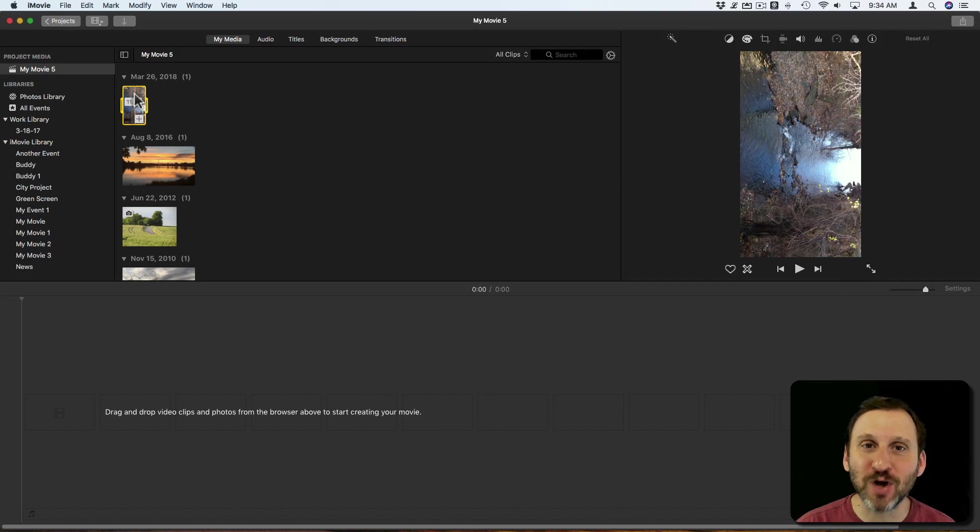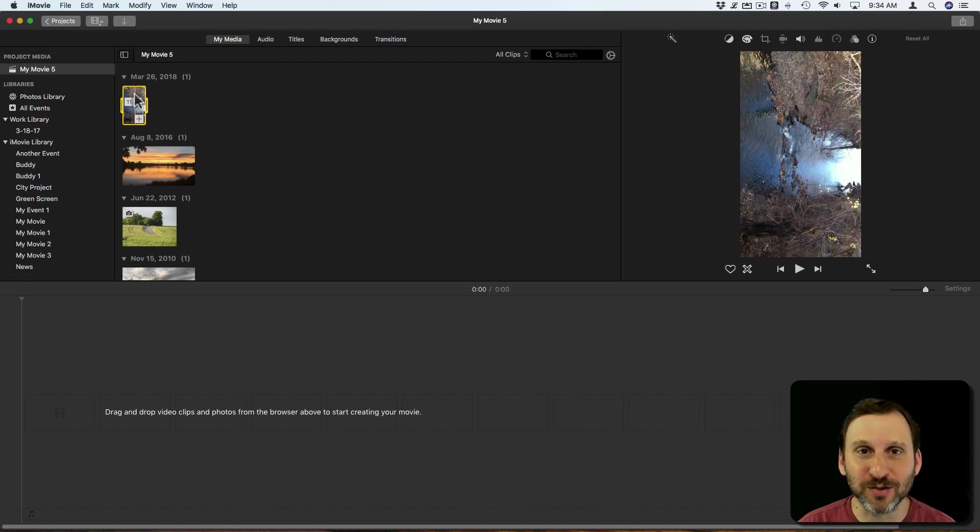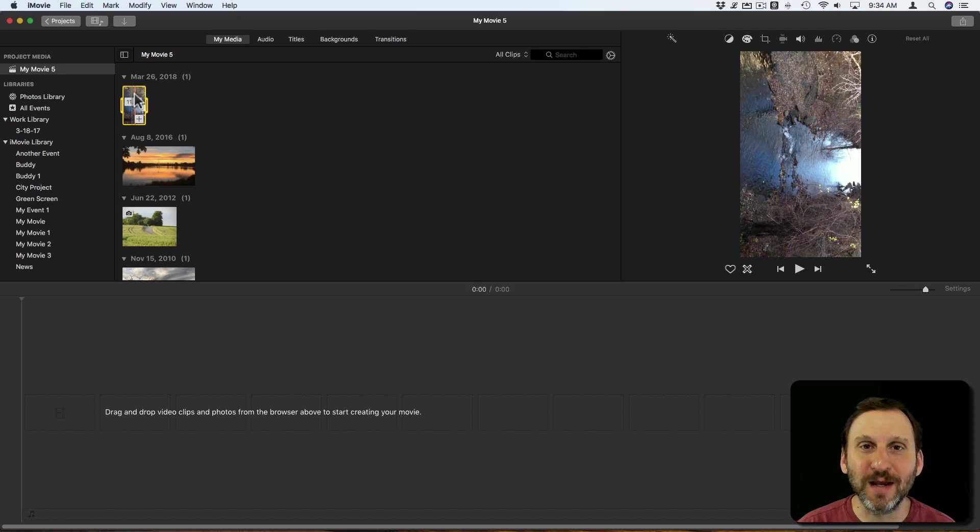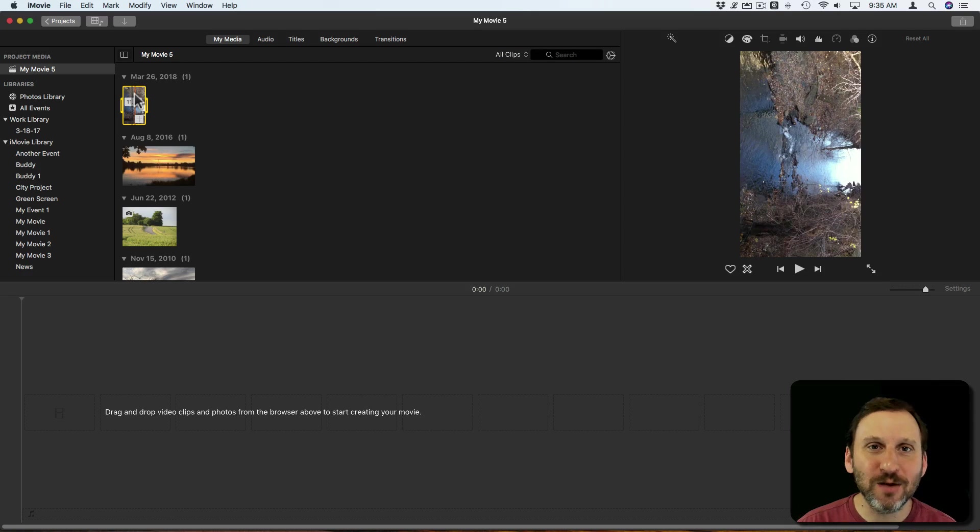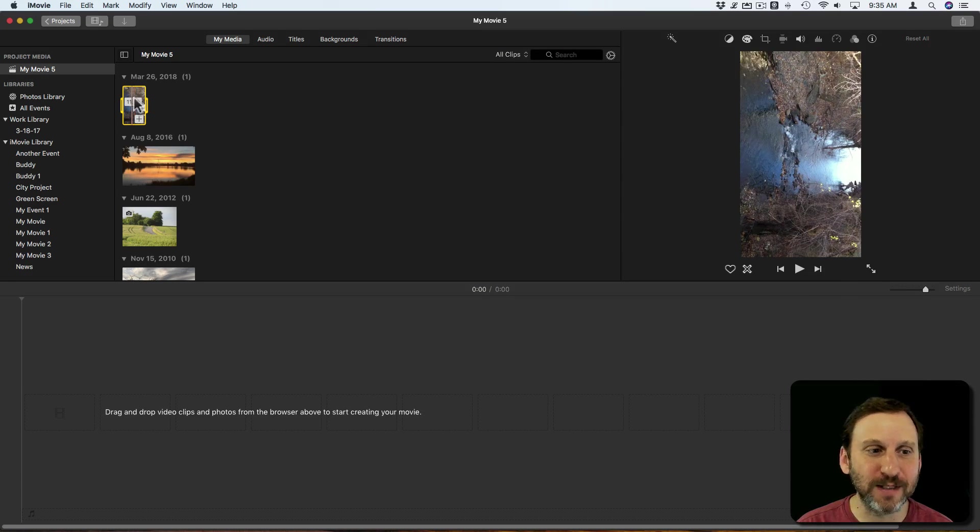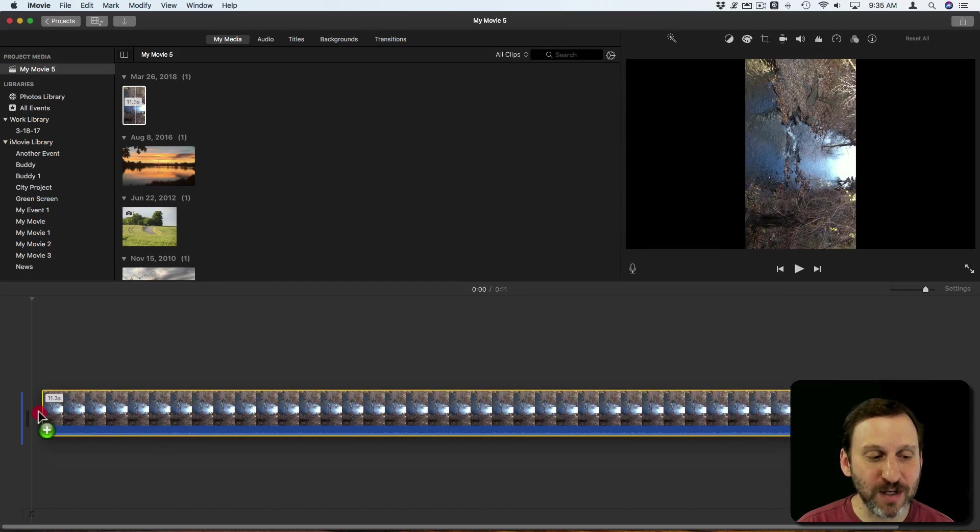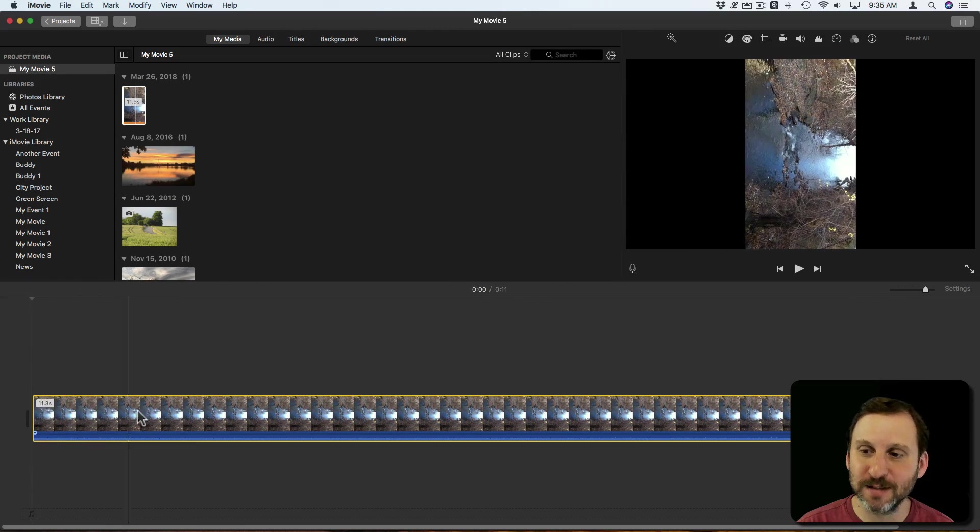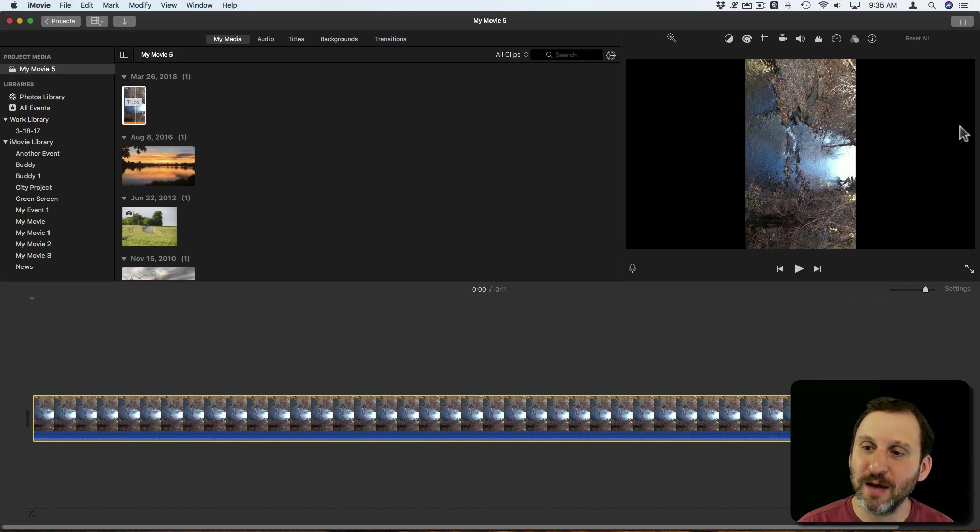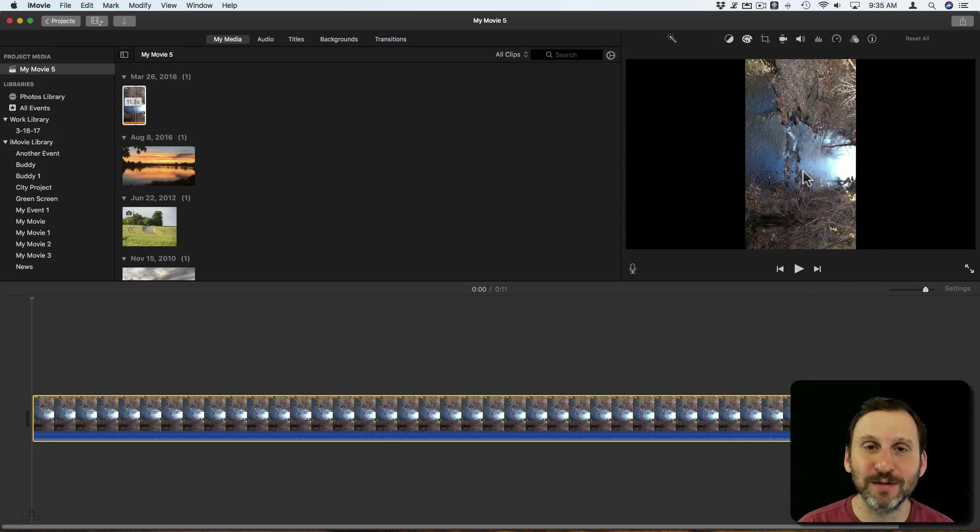This can happen sometimes if you start recording a video on a camera and you're holding it one way and you correct yourself without stopping and starting the recording again. It used to be more common. Phones today are a little bit better at handling this but some cameras are not. So you can end up with this where you have the video that's in the wrong orientation here.